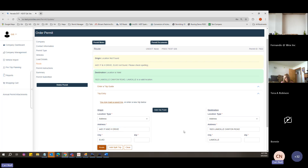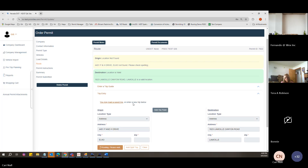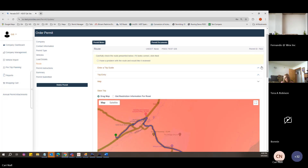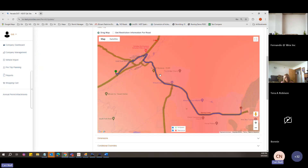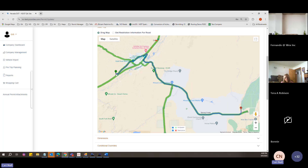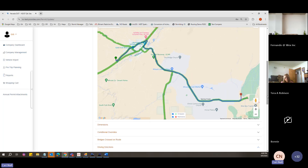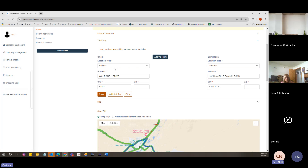Then click Route. You can see we're not getting a route failure — we are getting the route line. So be sure that for any address with an ampersand or '&' symbol, you type out the word 'and.'